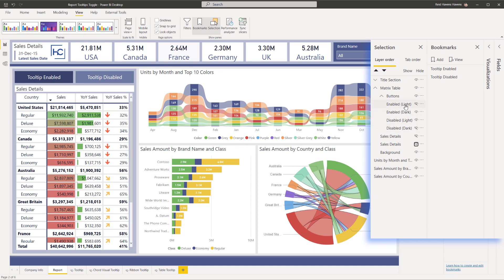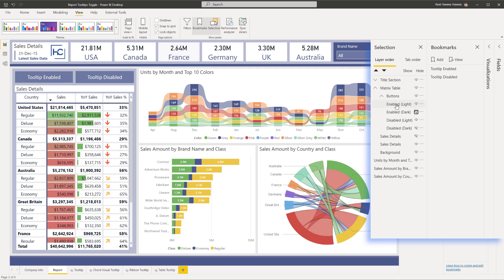And then I'm going to toggle the visibility of these buttons. There's two versions of each button with the same size and shape sitting on top of each other. So I'm going to disable the light one there and I'm going to hide this one for the dark one.